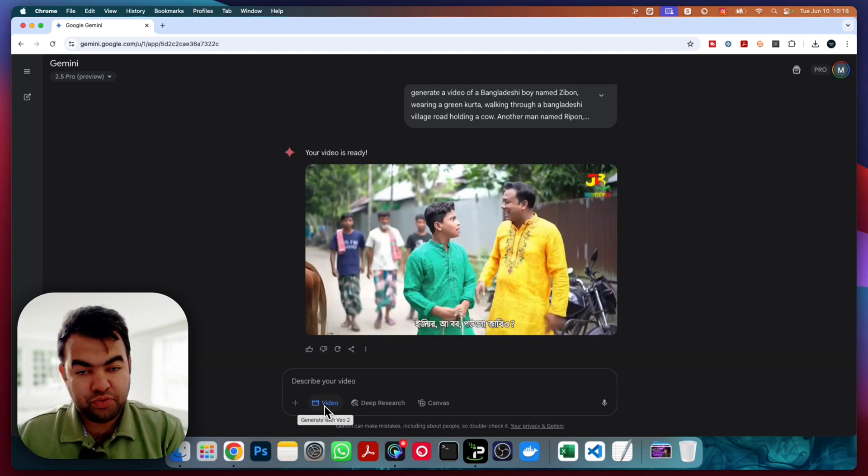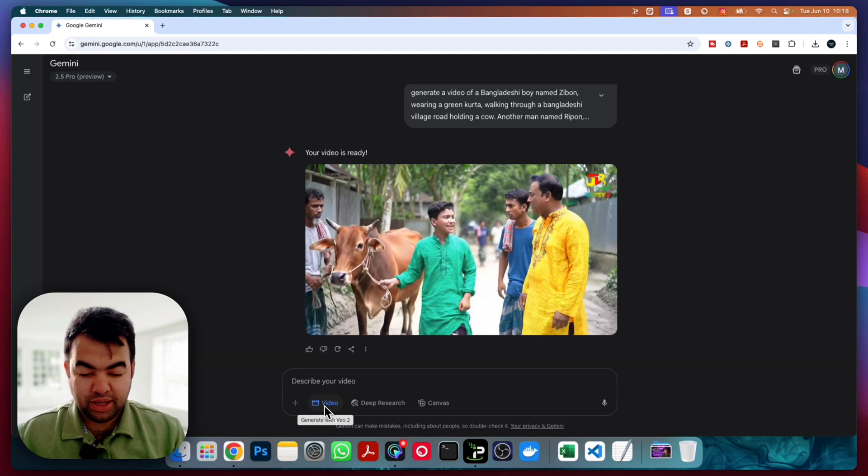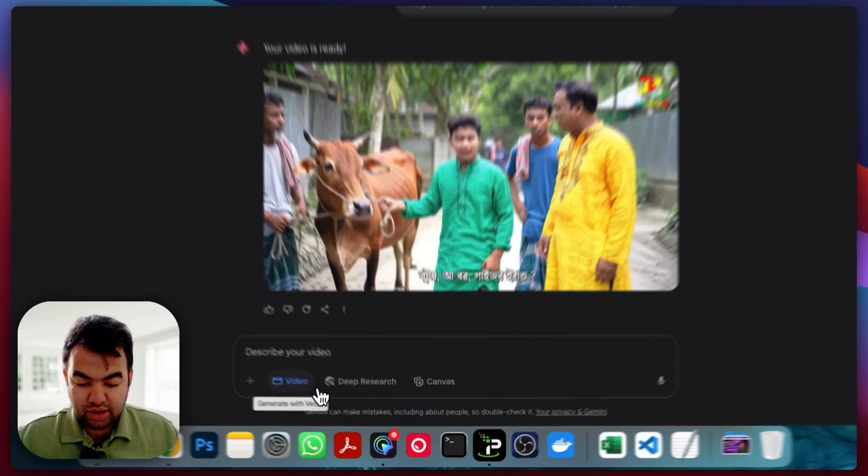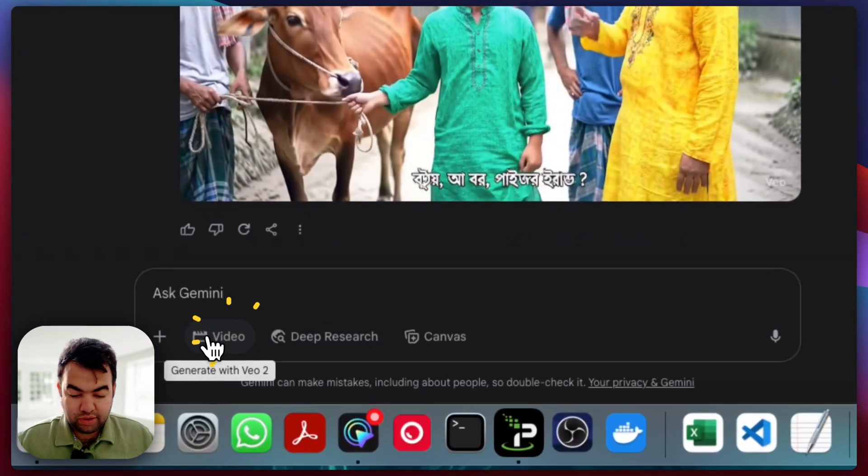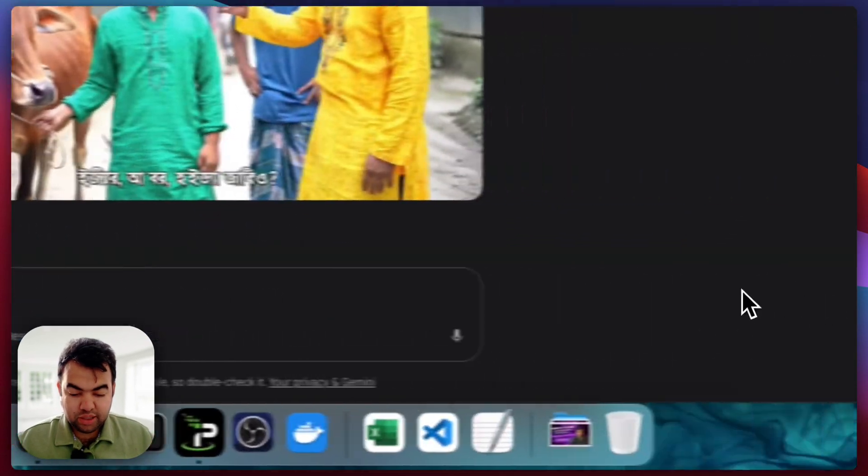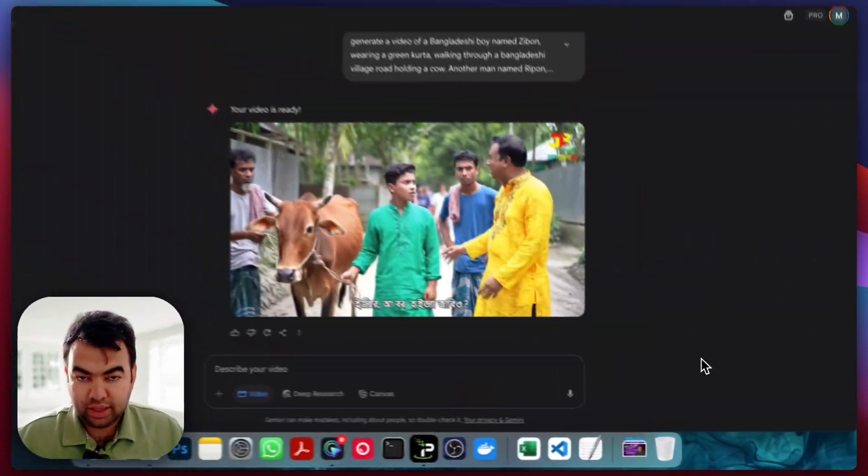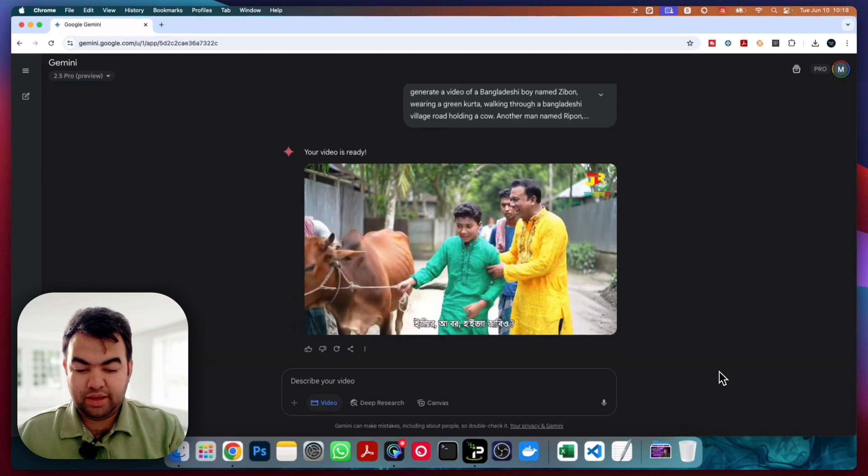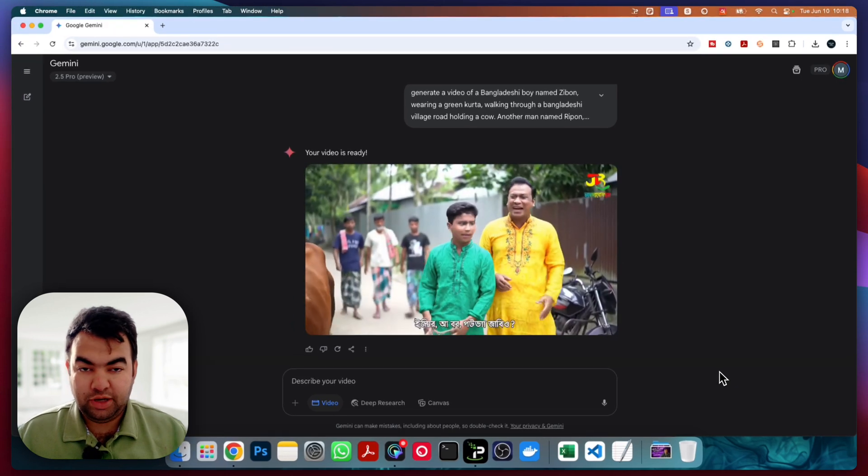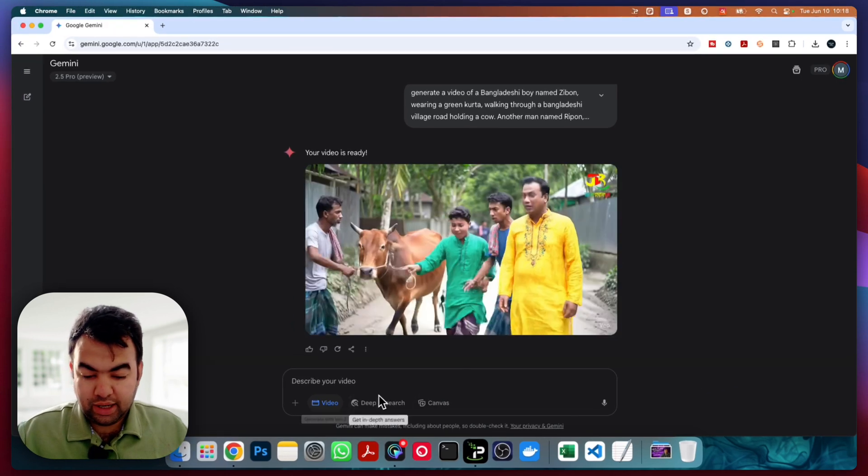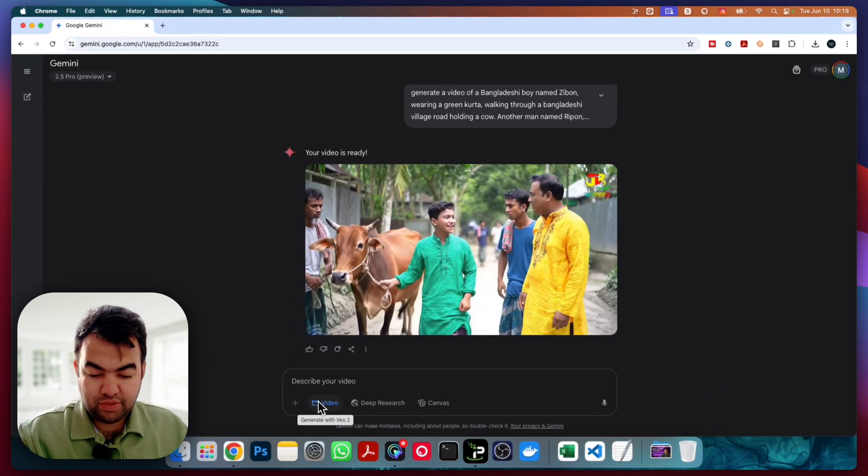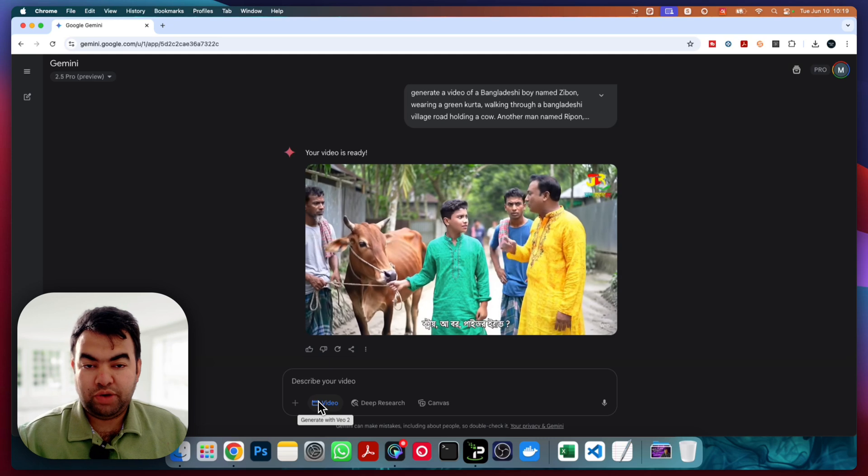And this is the reason why it's not coming. Normally when you click on this button, it will not show anything. It just says 'describe your video,' but underneath there you can see now it's showing 'generate with VoVo2.'